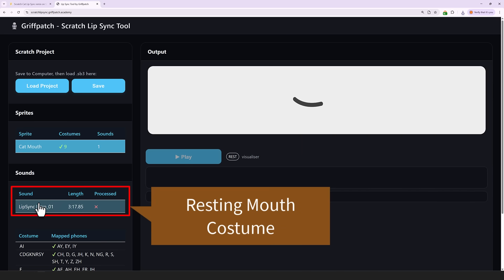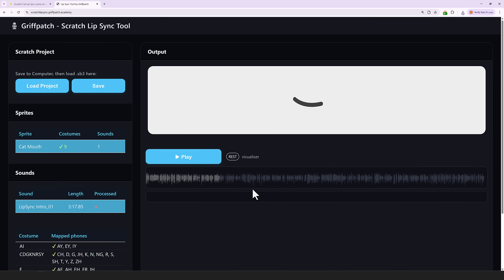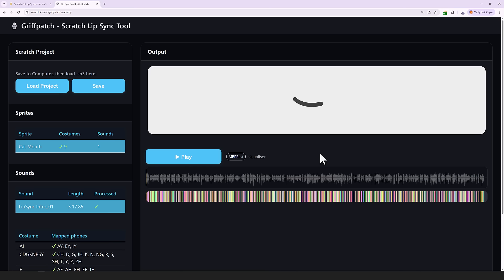So click on the first one… and right away the web app begins processing the mouth sounds and working out the mapping from the phones back to the costumes. Once done, you can click play and watch a preview of the mouth in action.